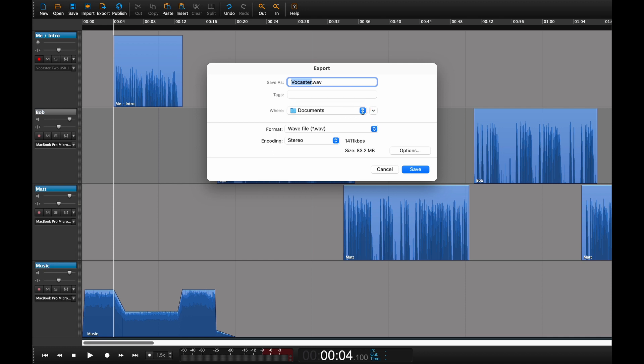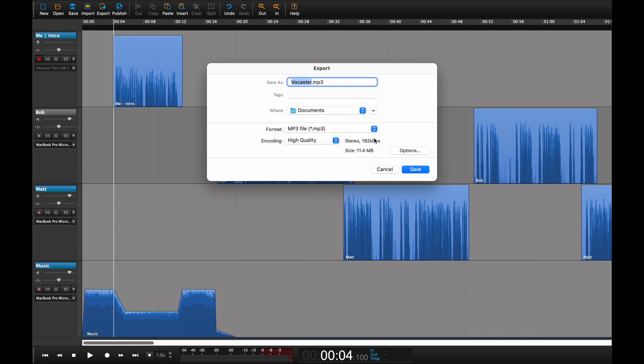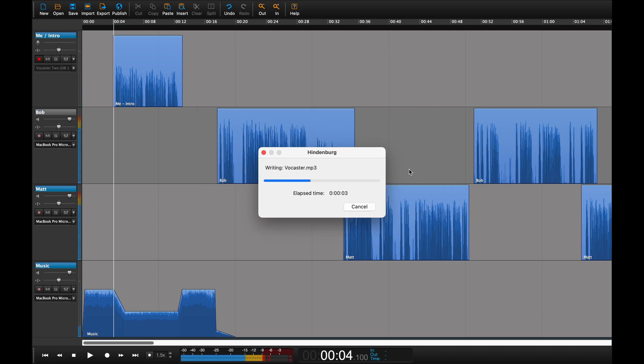Next, choose your format. For Acast, MP3 is required. High quality encoding is recommended for maximum audio quality. Acast allows for up to 200 megabyte files, which is over two hours of audio at this setting.